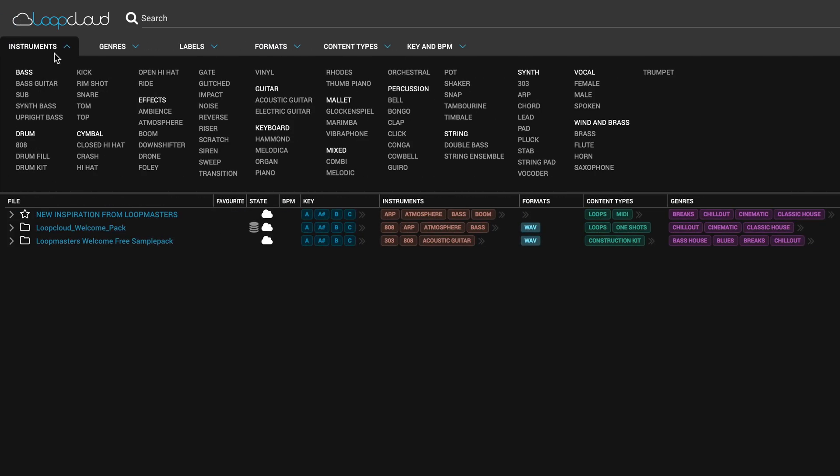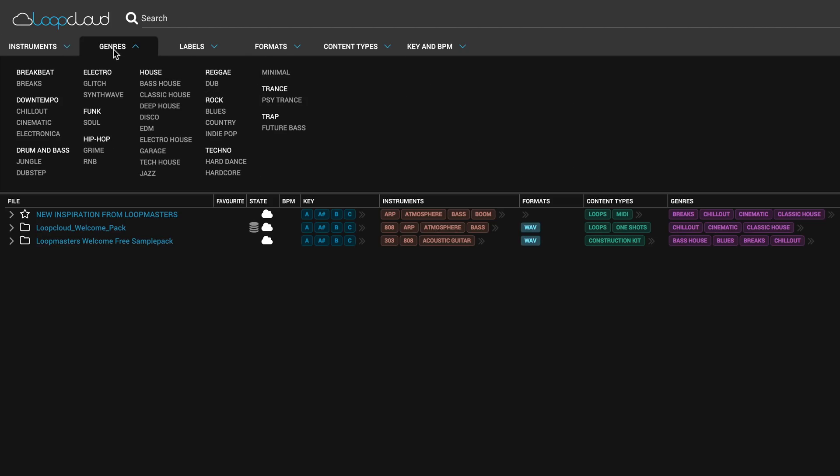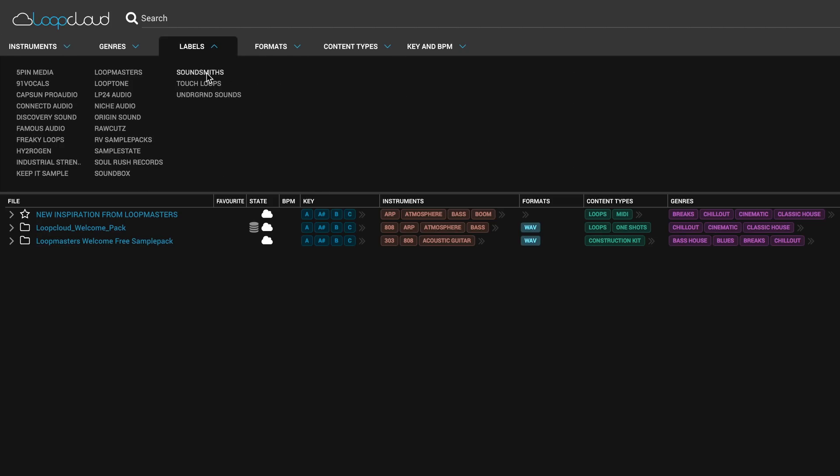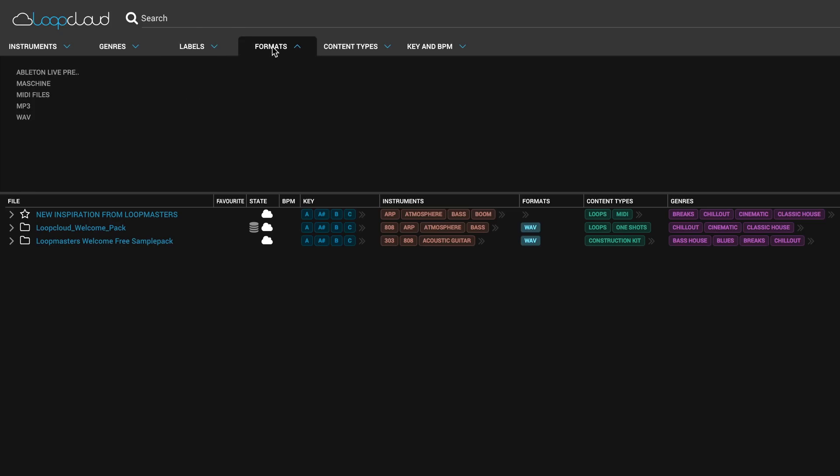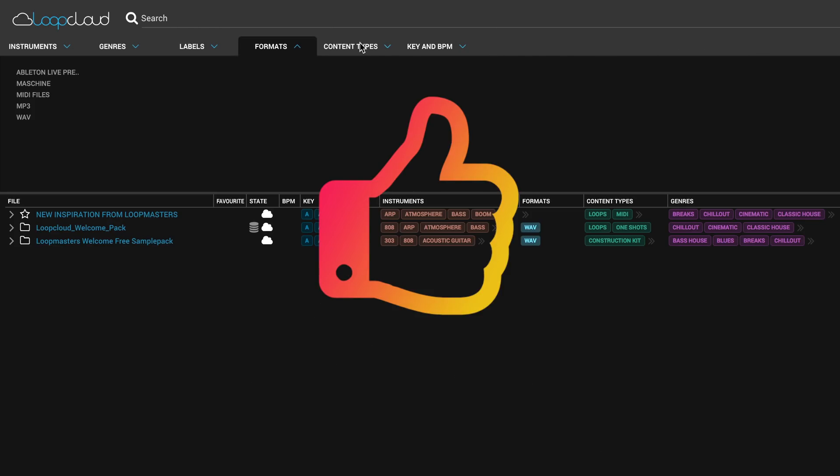Just below the search bar, we have instrument, so you can filter down what instruments you want to use. Then it's followed by genre and then labels. What they mean by labels is the various companies that release the sounds. We've got formats, which is basically distinguishing between MP3 files, MIDI files, anything like that, depending on what you've bought. This is purely what you get when you first download it. So essentially, all these sounds are for free, which is always a bonus.